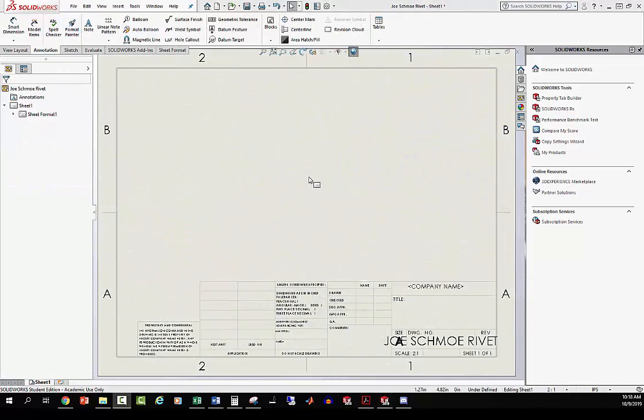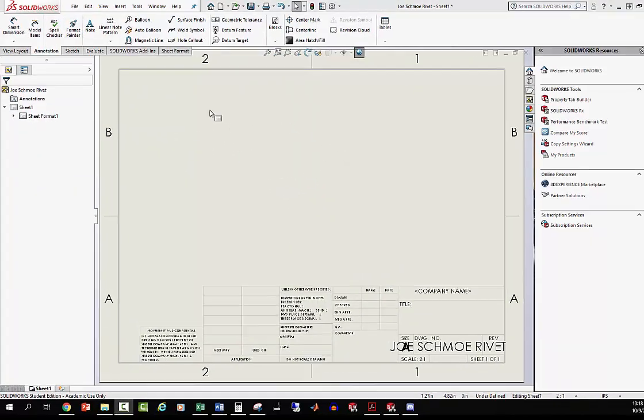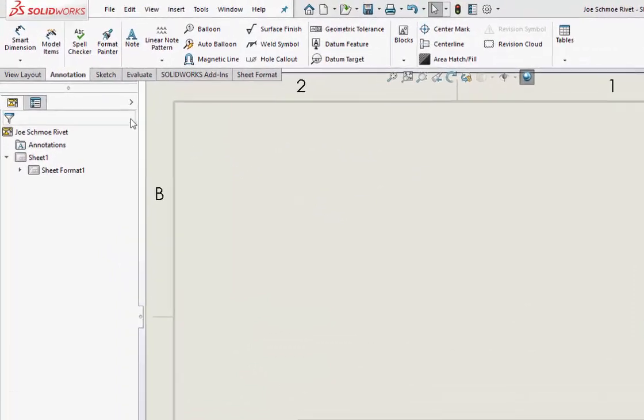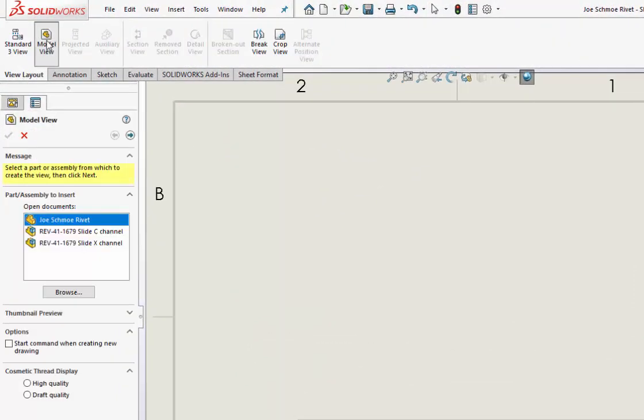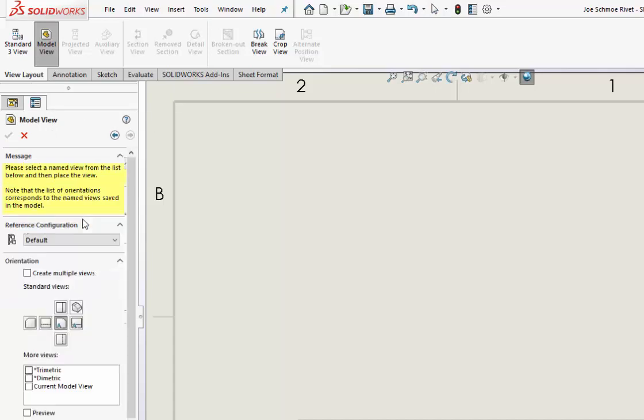At about six minutes into the drawing video, you're going to see something like this. We've got View Layout, and then we go to Model View. Here's our rivet, so double-click on that and these things come up.